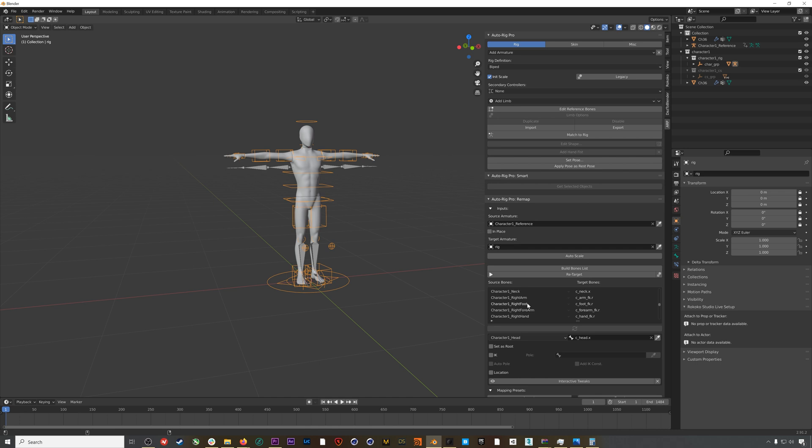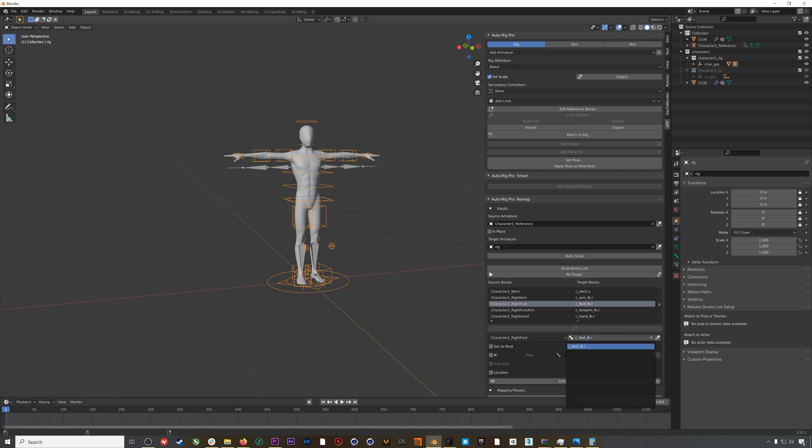We need to change this from c_foot_fk, which is forward kinematics, to c_foot_ik, which is inverse kinematics. We also need to check this IK box. Basically, this will allow our mocap to drive the feet of our character.